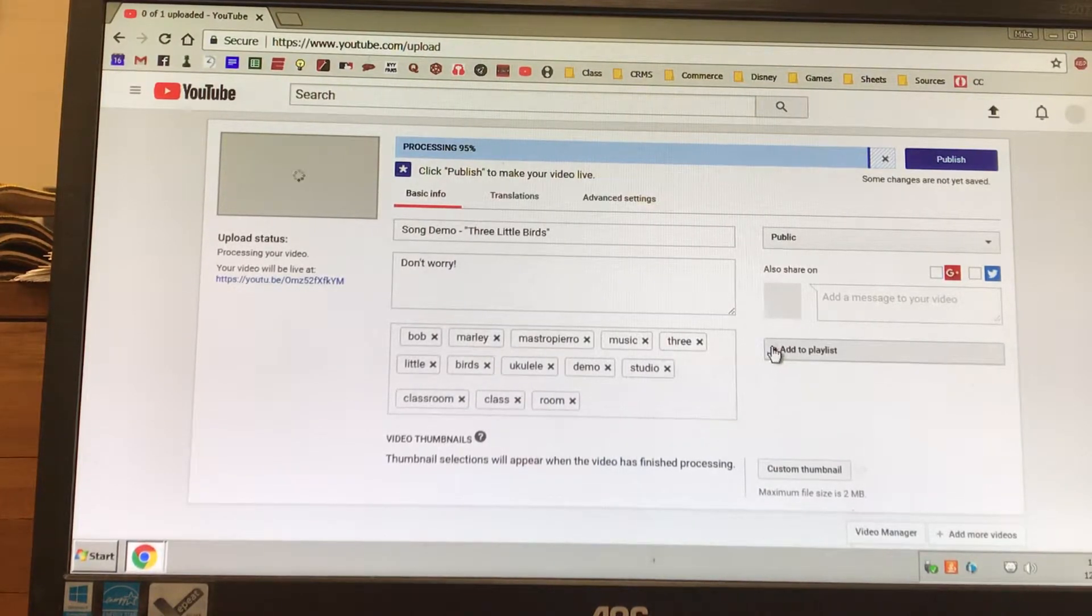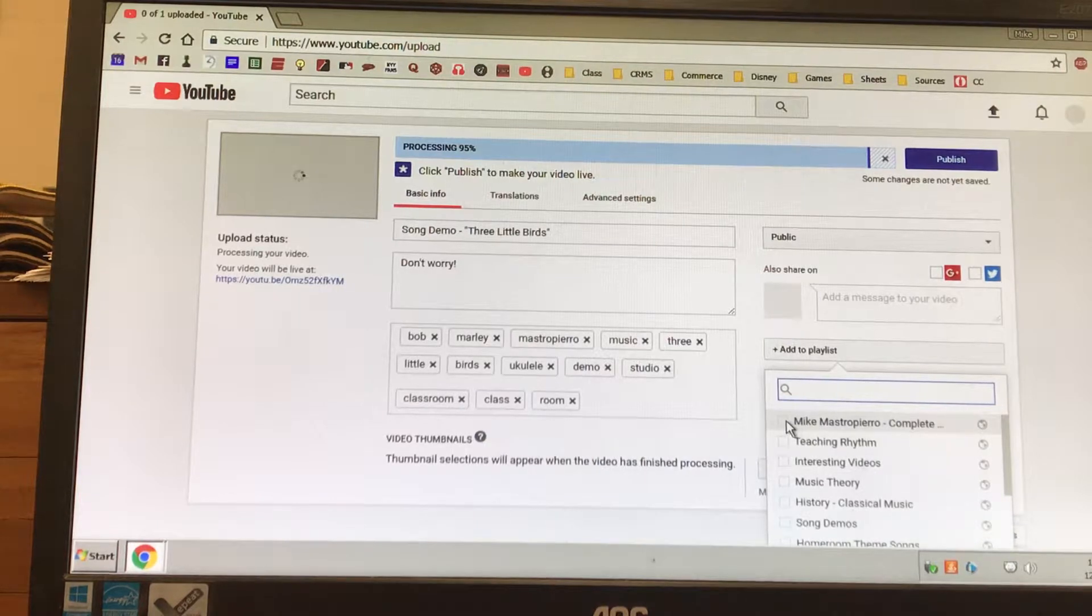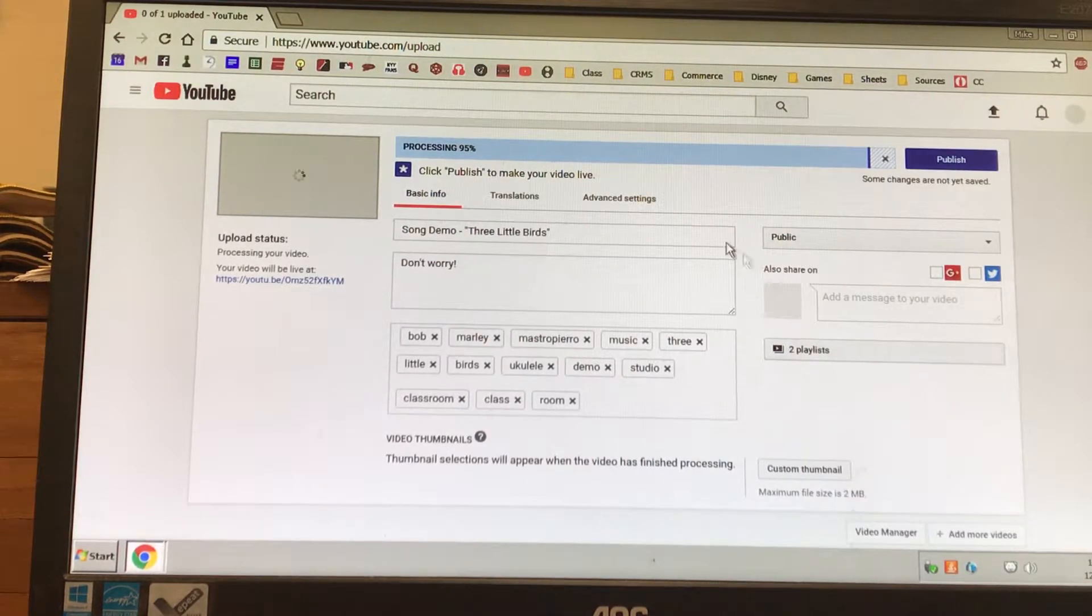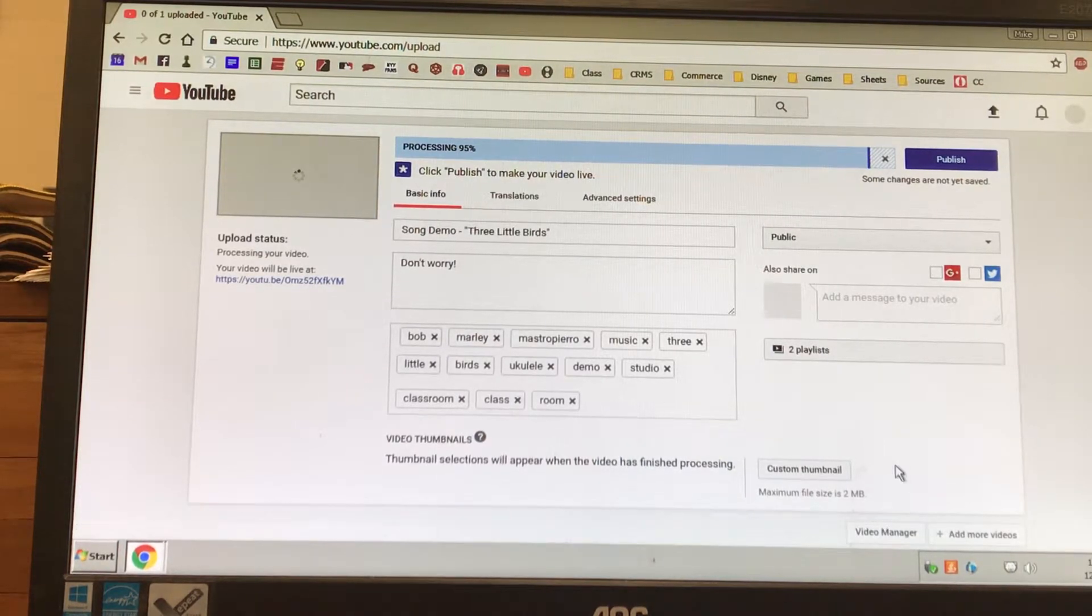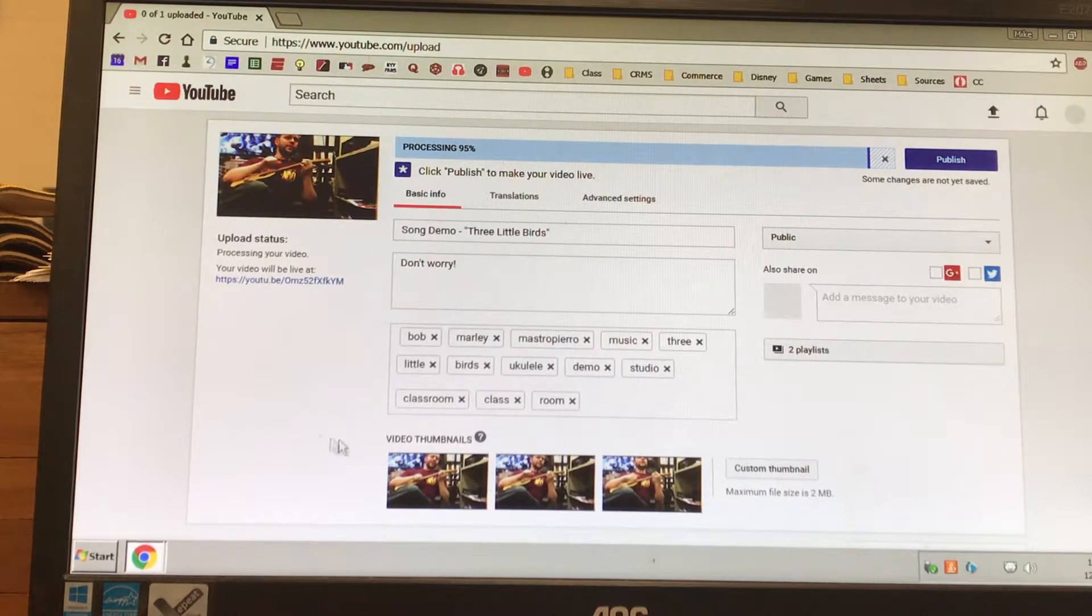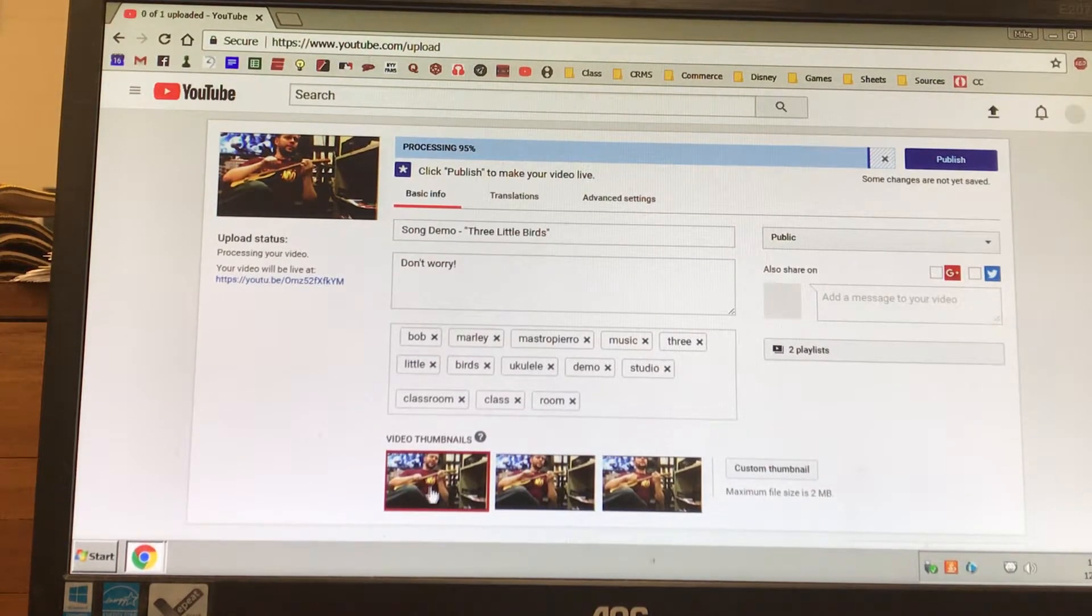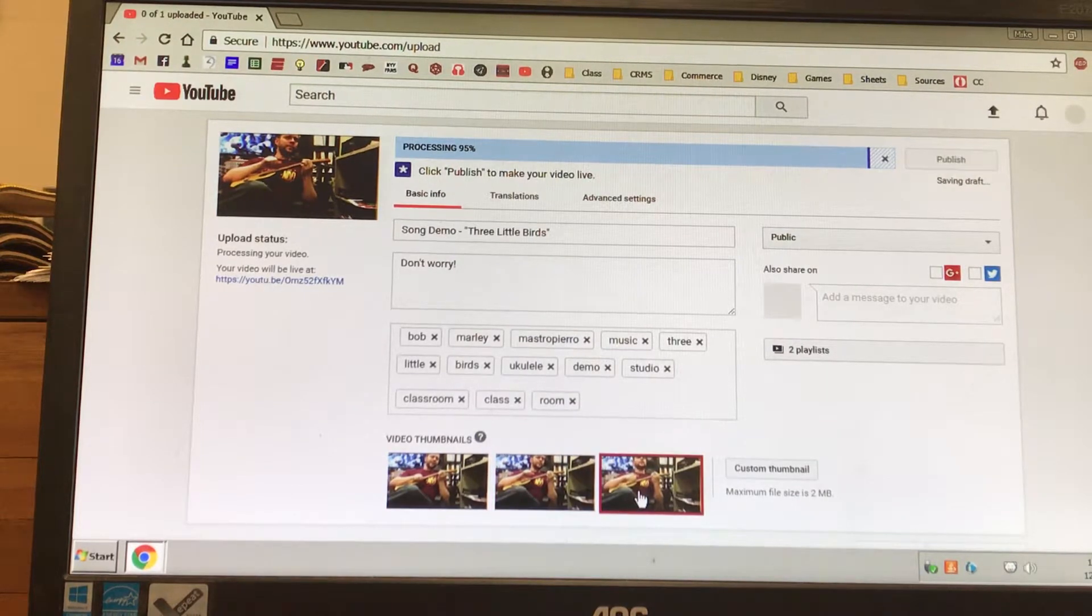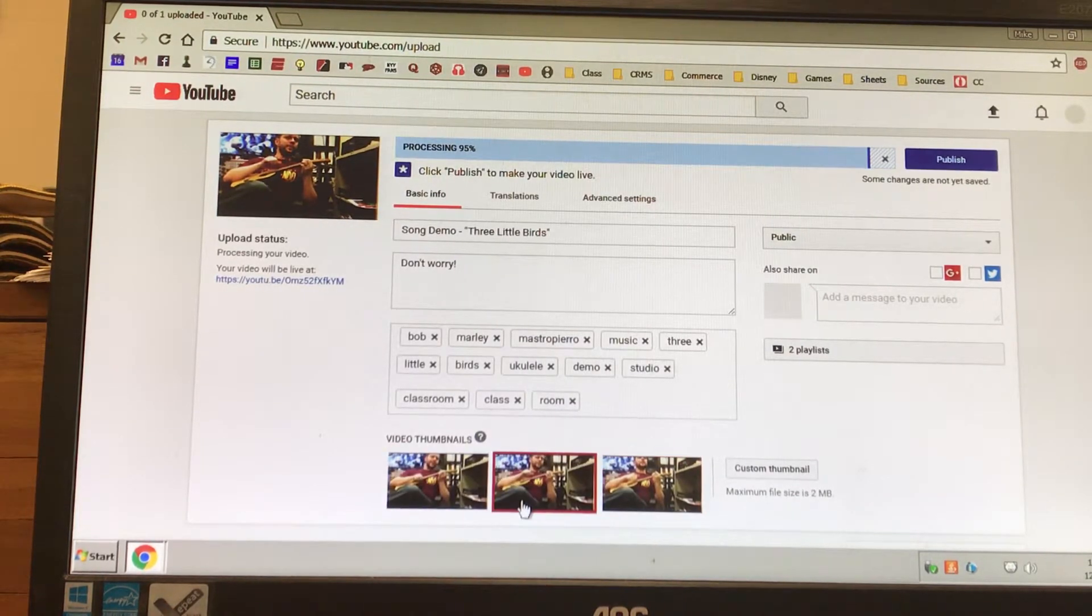Alright, we could add it to a playlist. We'll add it to my discography and song demos. There it is, it's processing. We just got to wait another minute and then we could pick our thumbnail video. Let's see which one we like. Do we like that one, this one, or this one? Let's go with this one.